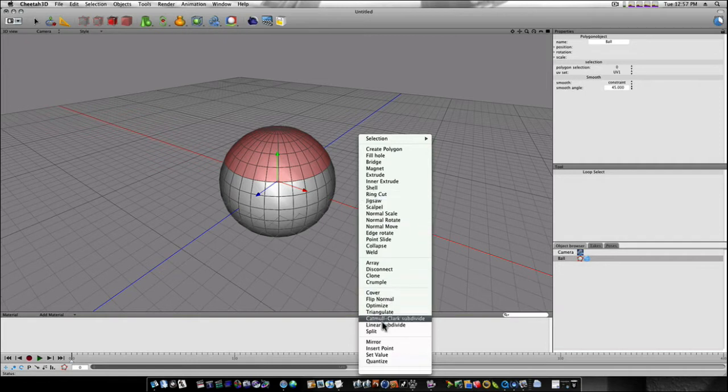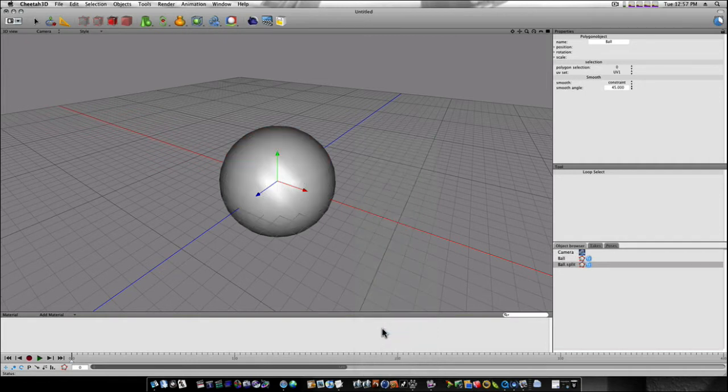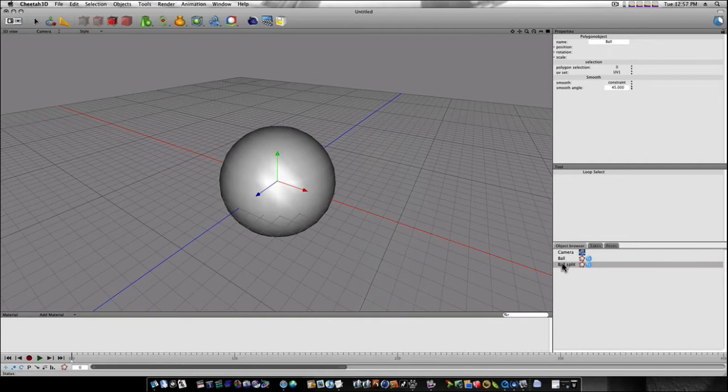So first, let's go down to split. Select split. Now, that splits it, and as you can see over here, we have a ball split.